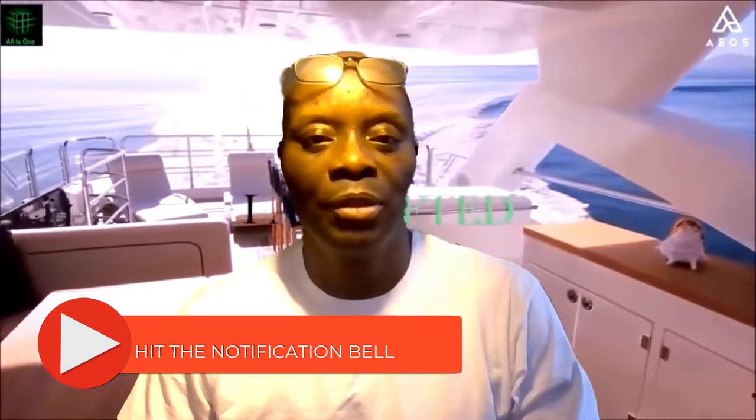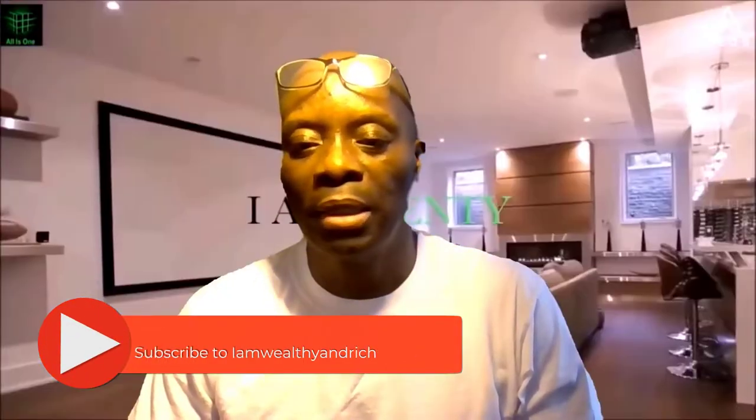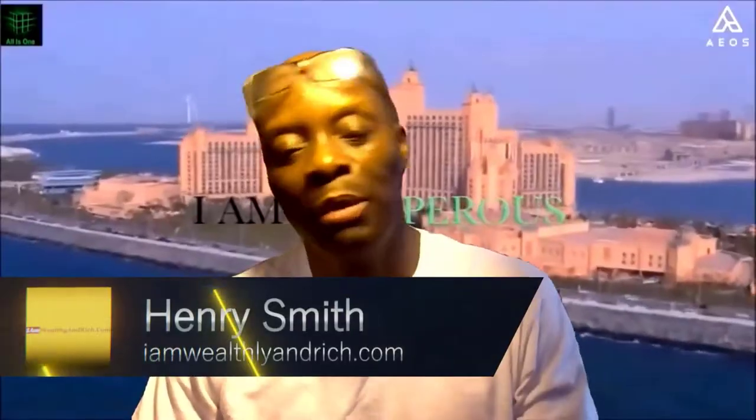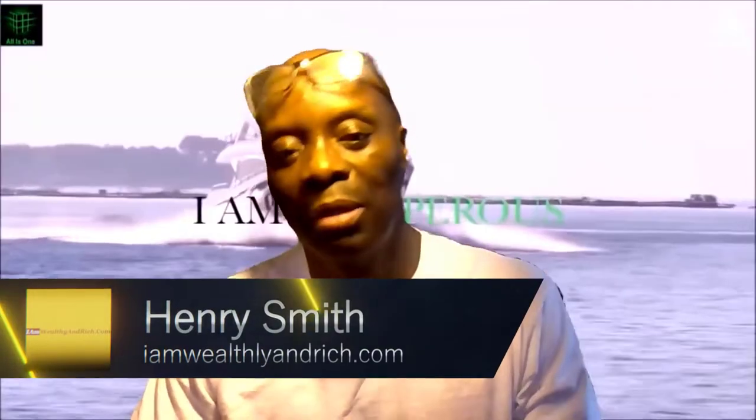Don't forget to like, share, and subscribe and hit the notification button. Thanks very much for watching. Remember, I'm working rich - I understand the game of money and play it well, and I want you to be working rich by understanding the game of money and playing it well. I look forward to seeing you in the next video.